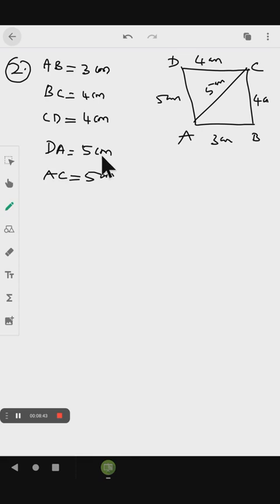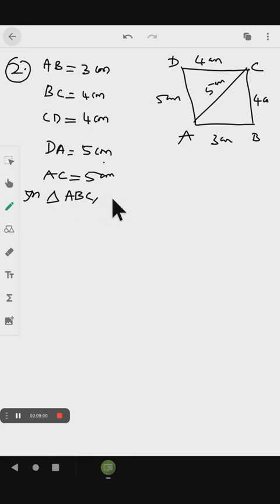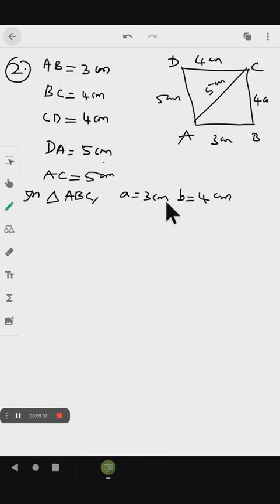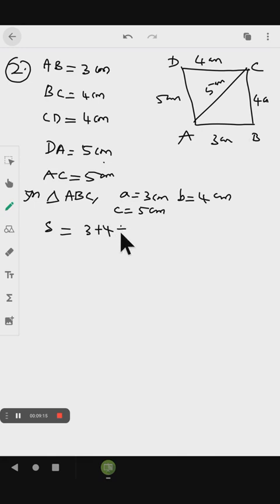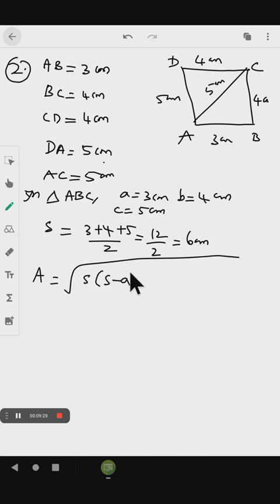We take two triangles and find the area of ABC. In triangle ABC, A equals 3 cm, B equals 4 cm, and AC equals 5 cm. The semi-perimeter equals (3 plus 4 plus 5) divided by 2, which is 12 by 2 equal to 6 cm. We find the area using Heron's formula: root of S into (S minus A) into (S minus B) into (S minus C).